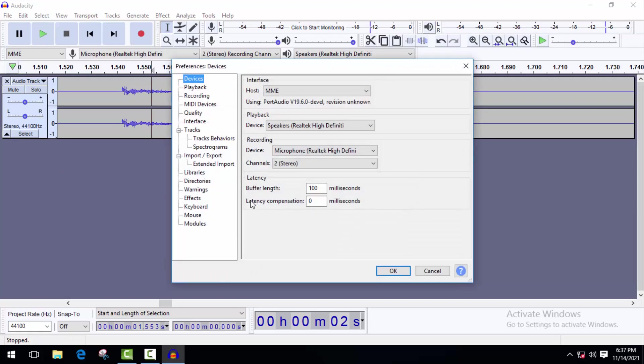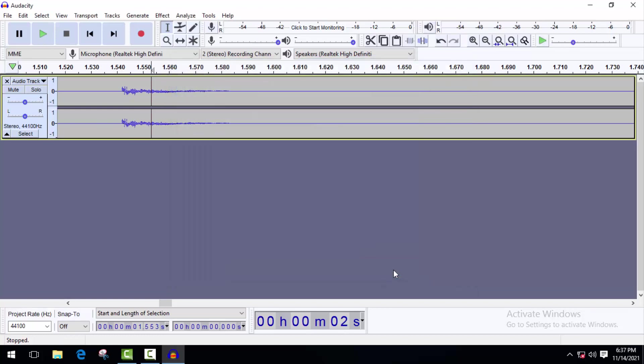Here you'll find an option called intrinsic compensation. Just type minus and the distance between your tracks. So I'm going to type minus 0.141. Click on OK and I hope this will fix your problem.